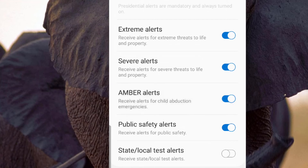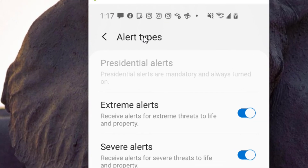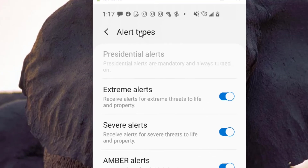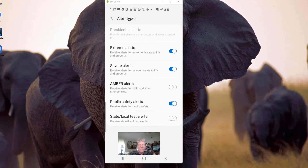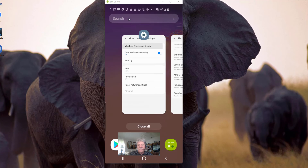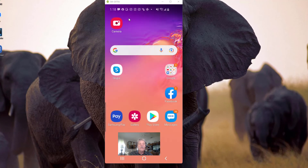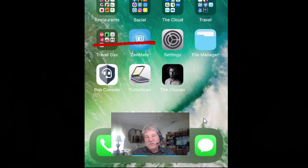Each category has a little explanation under it — you can read that and decide whether you want them on or off. As you can see on my phone the amber alerts are off. To turn it on, all I have to do is tap it and it's on. The same thing with the other alerts — I can turn them on and off. There's one exception: at the very top of the list there's something called Presidential Alerts. It's grayed out because that is always on — you cannot turn that off. Once you make your selections, in this case I'll turn amber alerts back off, and I can simply exit out of Settings. I'm finished on the Android phone.